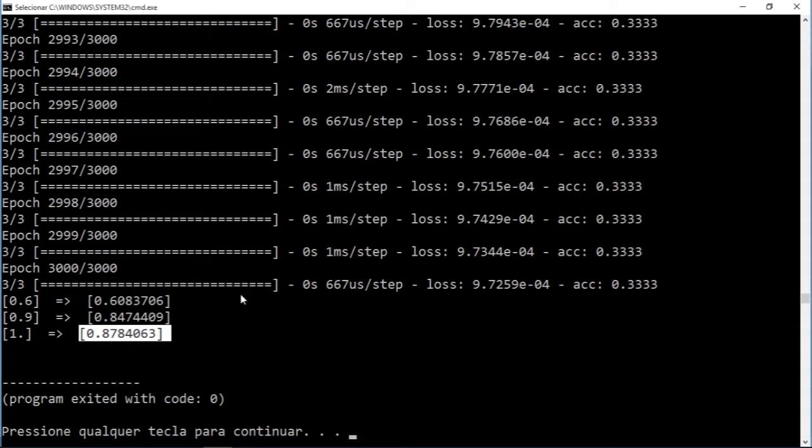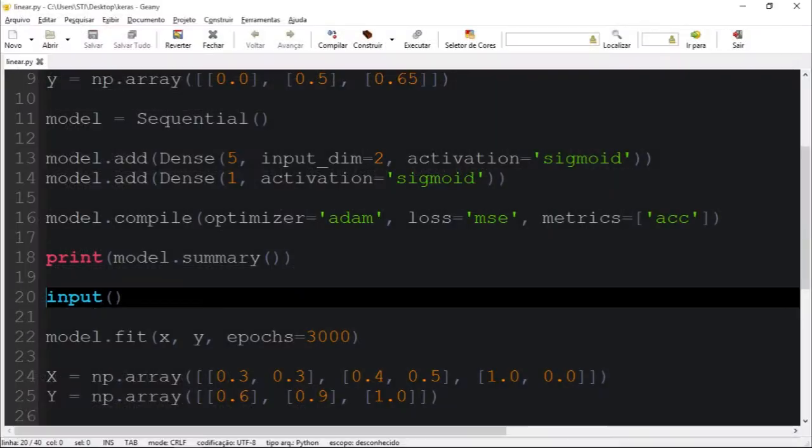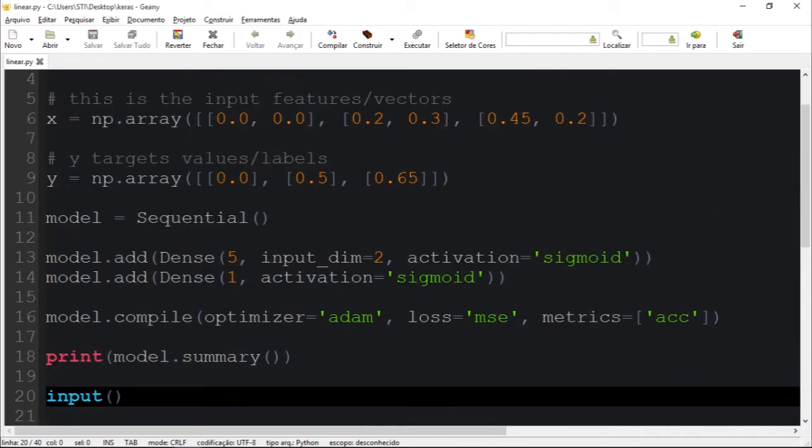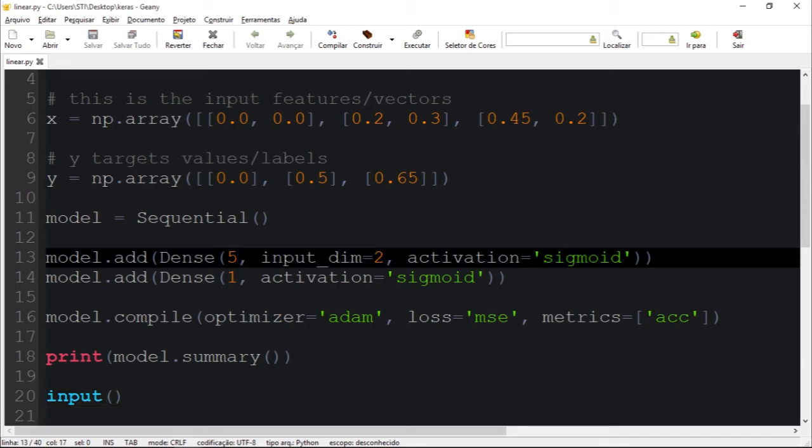So what you should do to try to overcome this is to add more layers. You could do two things here: you could add more layers, or you could add more hidden layers.